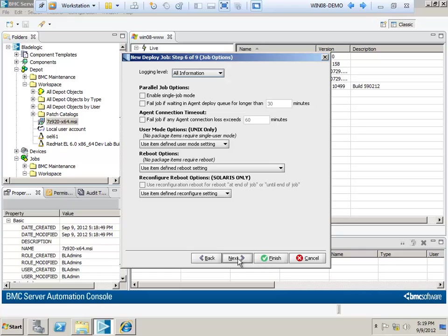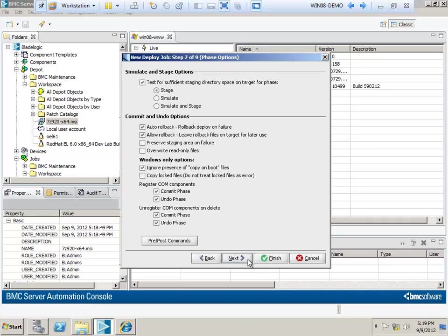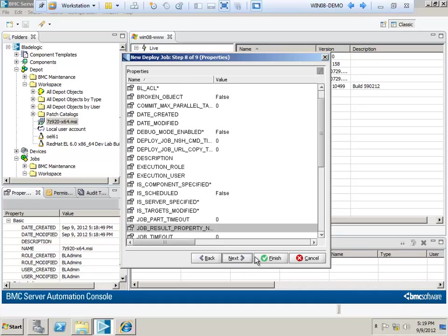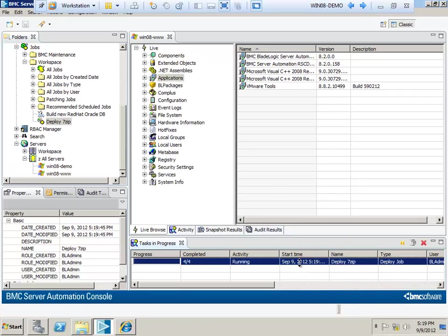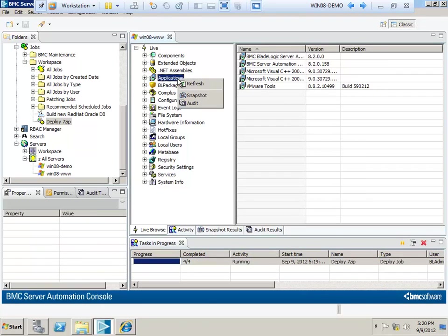Once it's ready to go to production, I'll change the logging level back since the All Information level generates a lot of information and uses some database space. Once I click OK, the job will start executing. While keeping an eye on the tasks in progress, I'll either log into the machine directly or look at the Applications object, which has the same things as the Add and Remove Programs control panel.